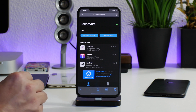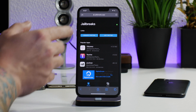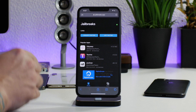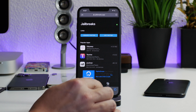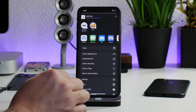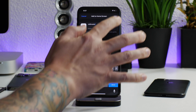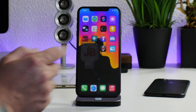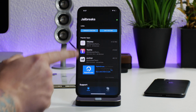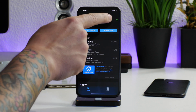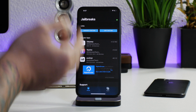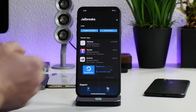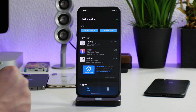Big shout out to GeoSnow — I discovered this through his video. One thing I like to do is click on the share button and add it to my home screen, leaving it as 'jailbreaks,' so I have an app for the website. If I want to check whether the jailbreaks are currently being signed, the light will be green. If it's not green, it's unsigned. I haven't actually seen it unsigned, but I'm assuming it would be red.